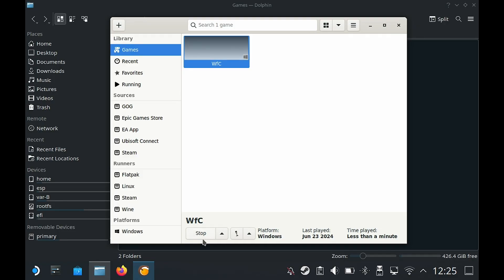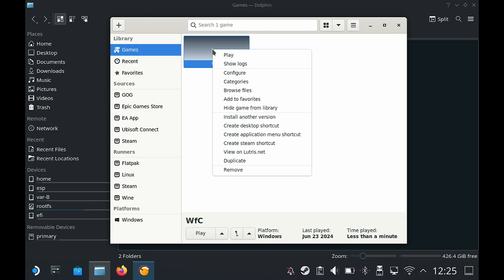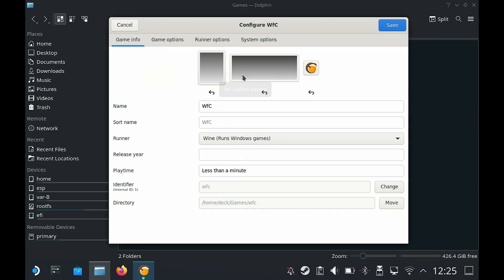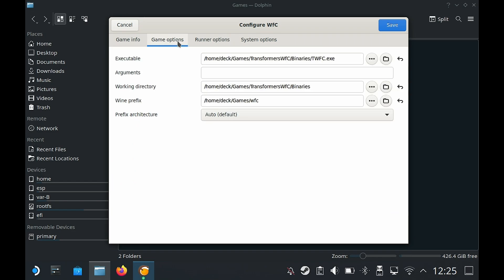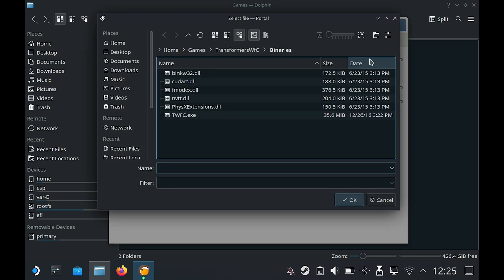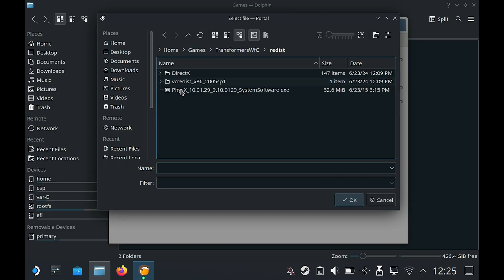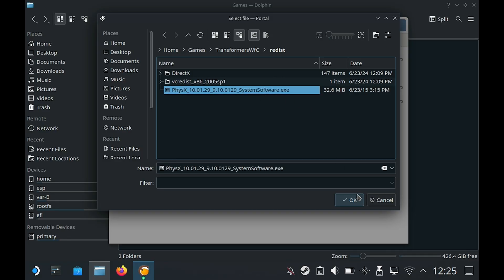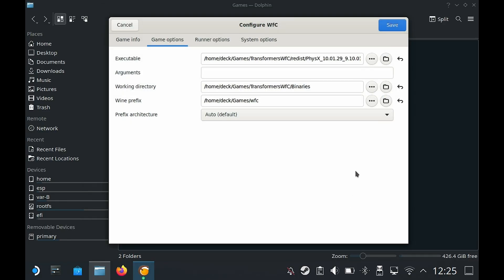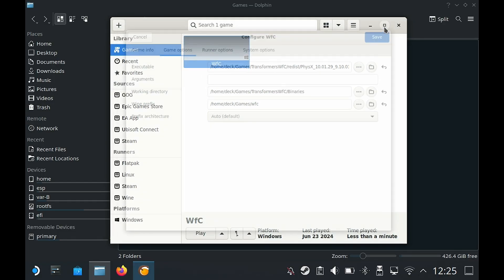Now if you click on play, the game should work but it doesn't. There is a fix for that. I'm going to right click and go to configure. Basically we need to install PhysX. This is the way that I install it. We're going to go up one folder, then go into the redist folder and install PhysX from here. Select it, click on OK, then save.